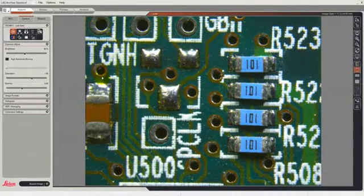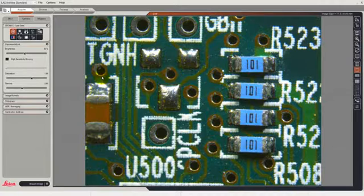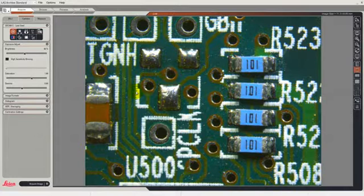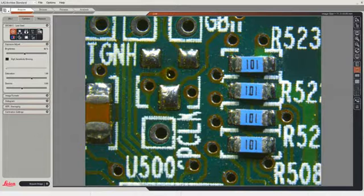So we already have the image set up in the microscope and the camera. What we now want to do is acquire that image. But before we do that, we have to indicate where on the computer we wish to store the image.